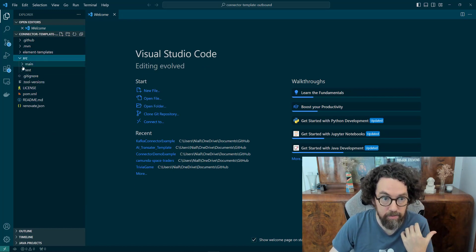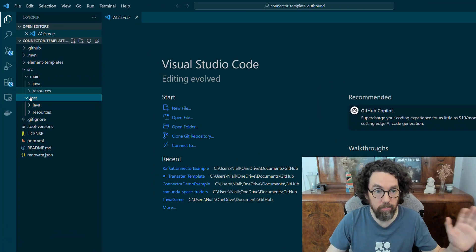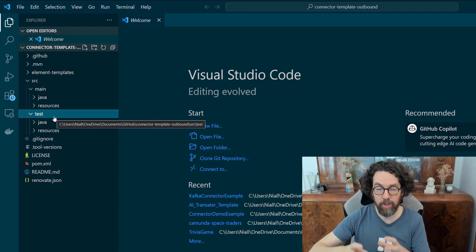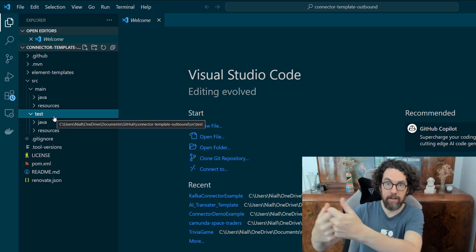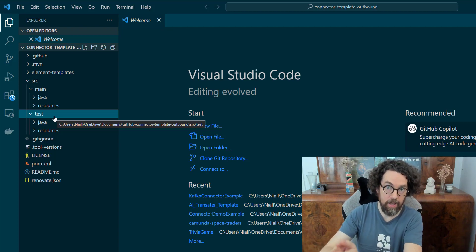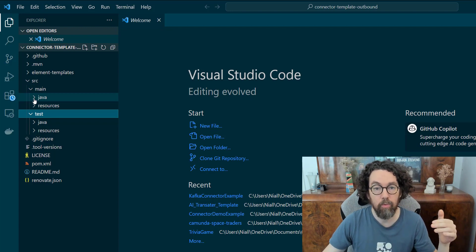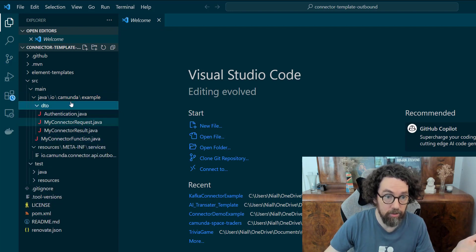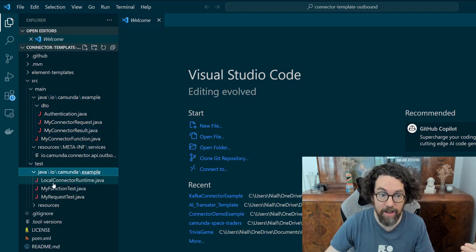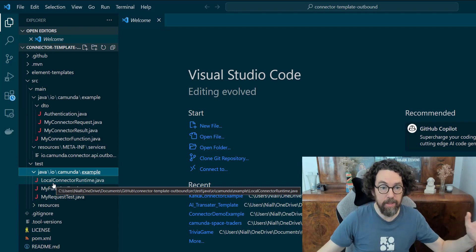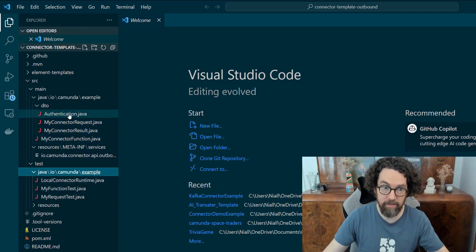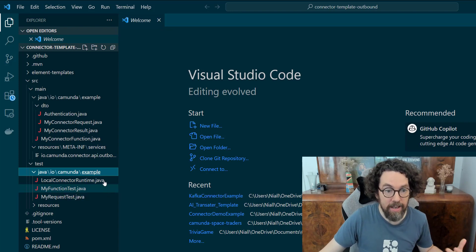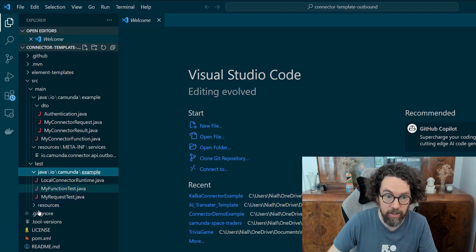The first thing that's really important is that there are two big sections here: main and test. Every connector can be separated into the connector runtime — the generic code that connects to ZB, which is the Camunda engine — and the other part is your business logic. When building a connector, that logic can be split quite easily into main, and then in test you'll have the runtime. This is because it's possible to take your connector business logic and deploy that to an existing runtime.